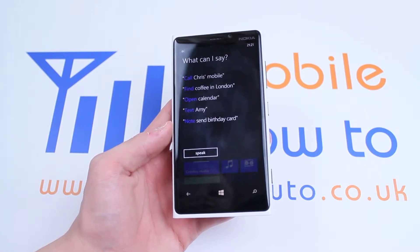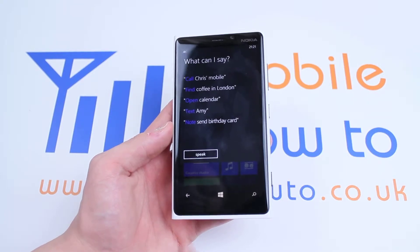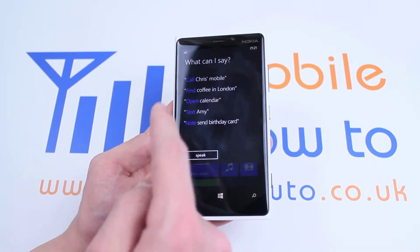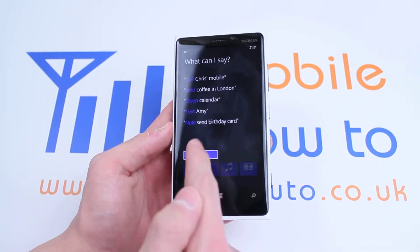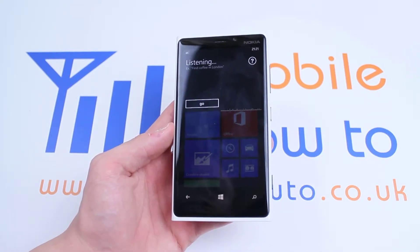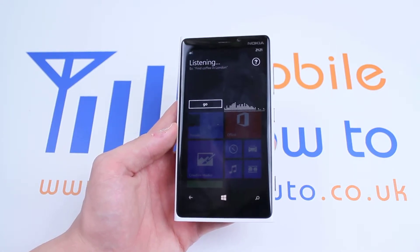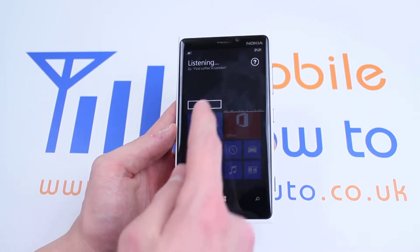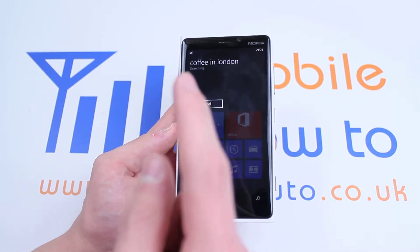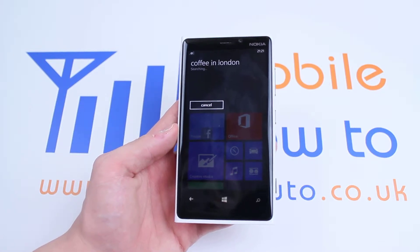Now what I'm going to do right now is click Speak and then I'm going to say 'Find coffee in London.' Find coffee in London. Searching for coffee in London.